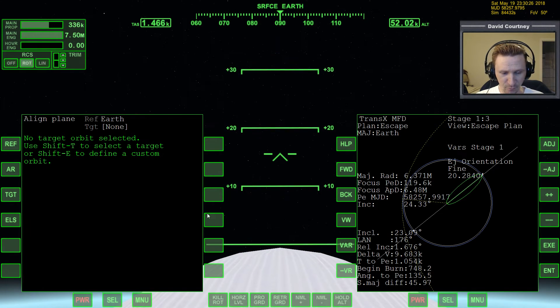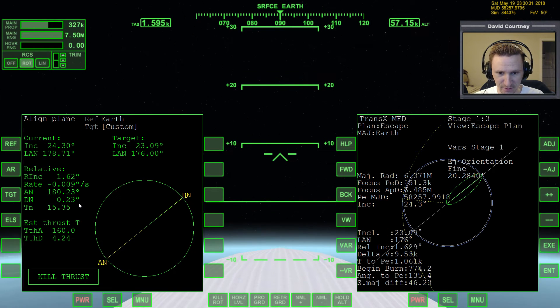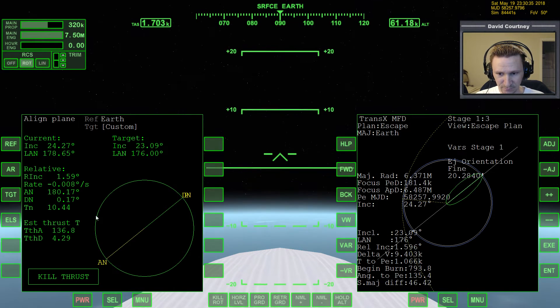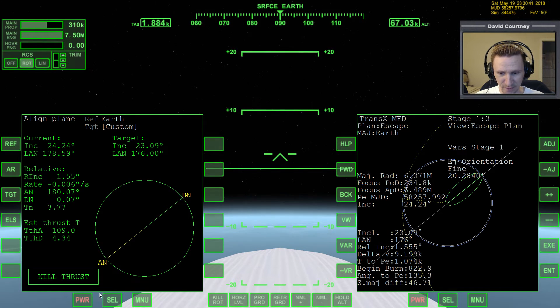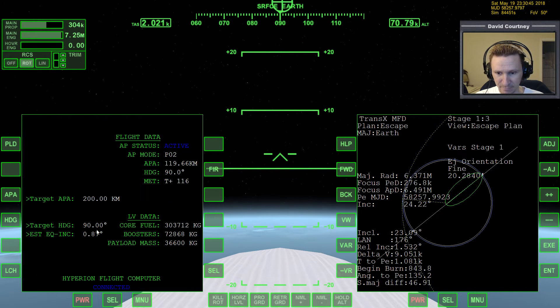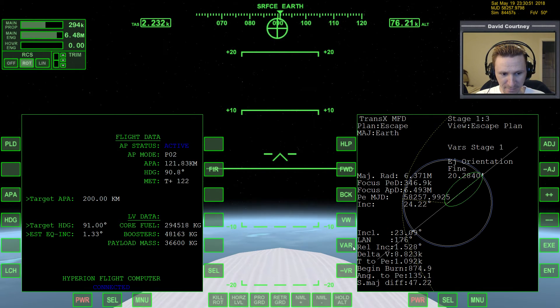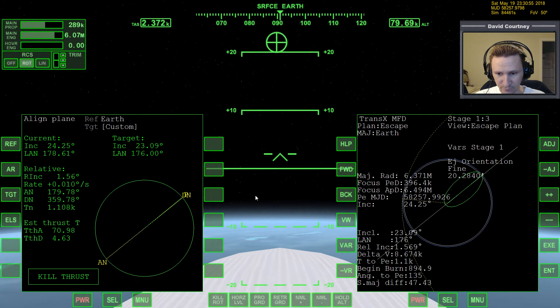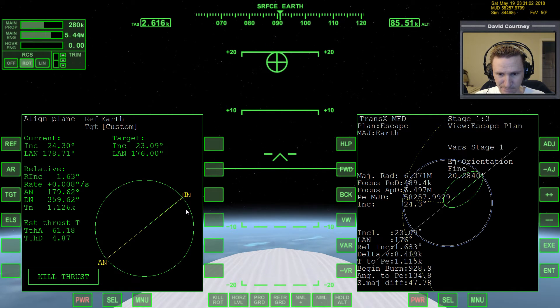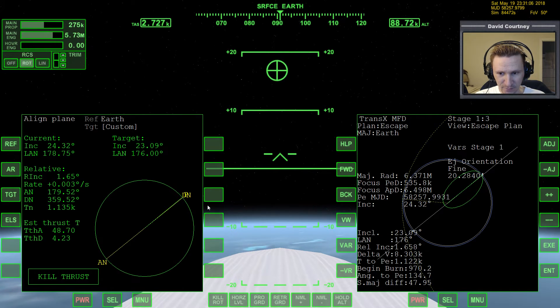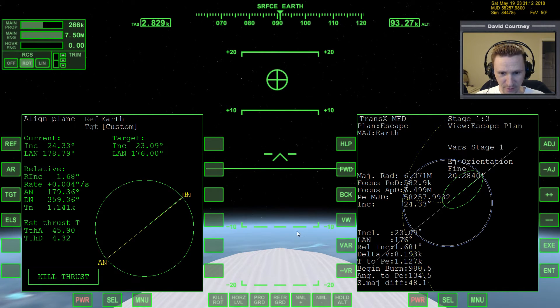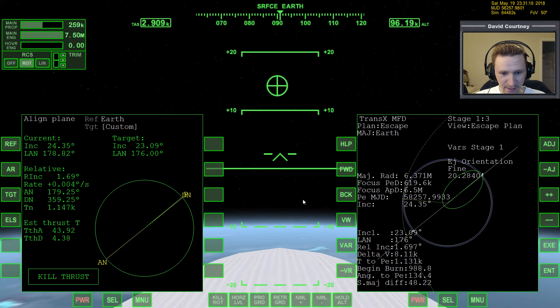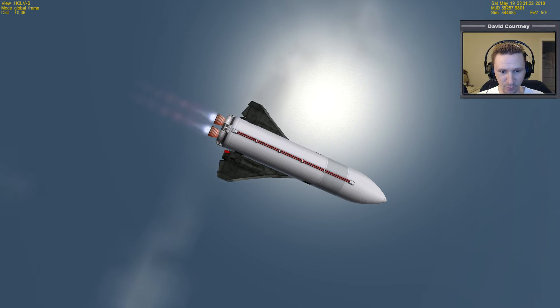And if we want, we can also bring up an align plane MFD, and we can put in that information, 23.09 space 176, and then we can keep track of our time to node. So, yeah, actually 90 isn't going to be quite right, because we can see the time to node. We're at the node now. So let's go to 91. So it'll kind of top out here, then it'll go back down. Which I think is about what we want, because we want to have half our ride to orbit going toward the node, and then the other half kind of away from it.